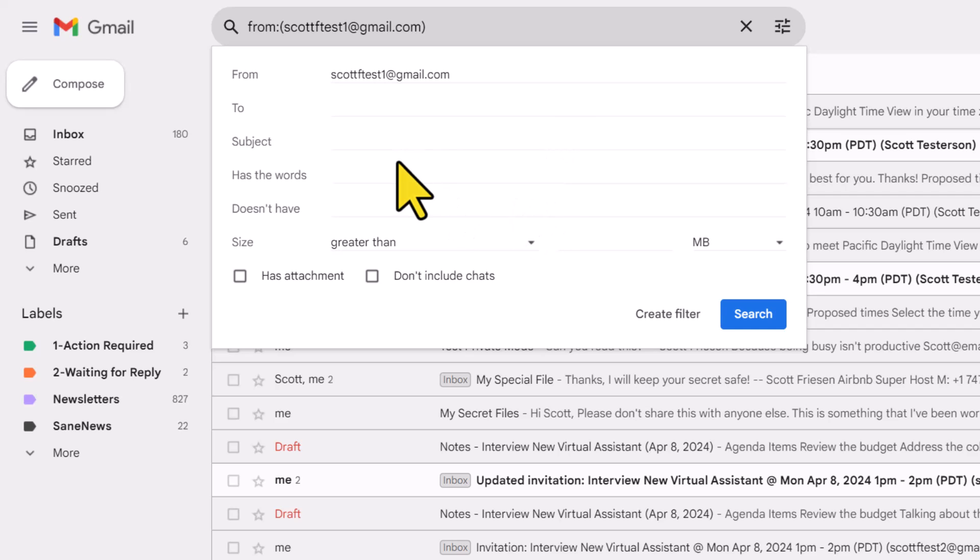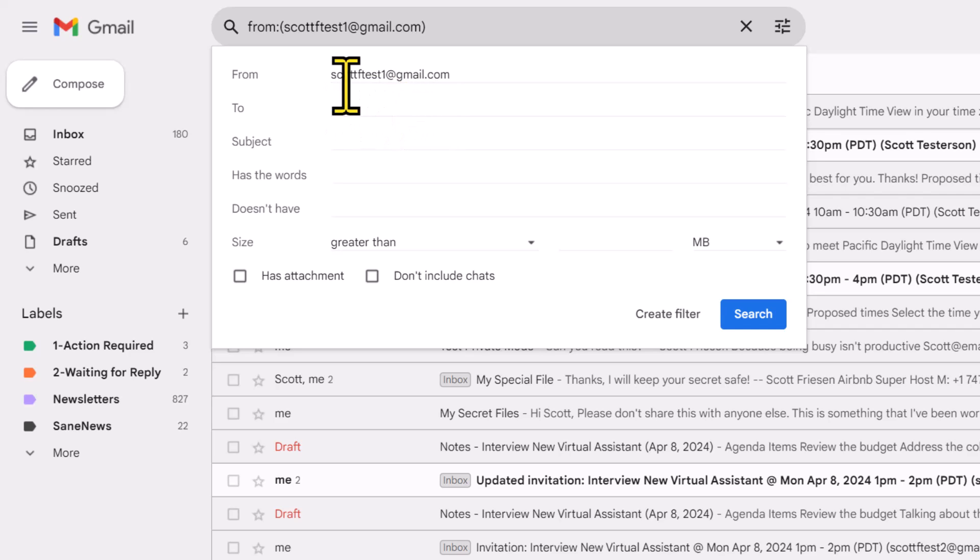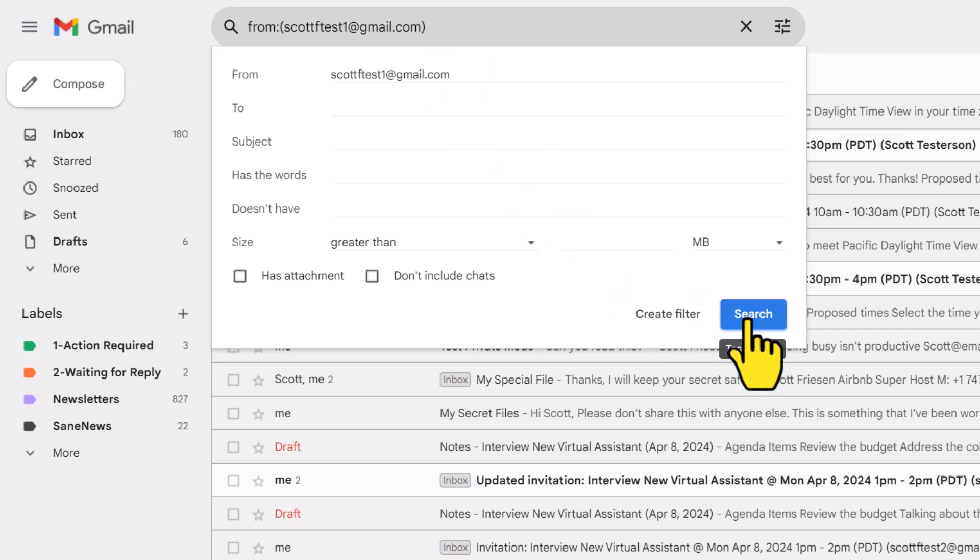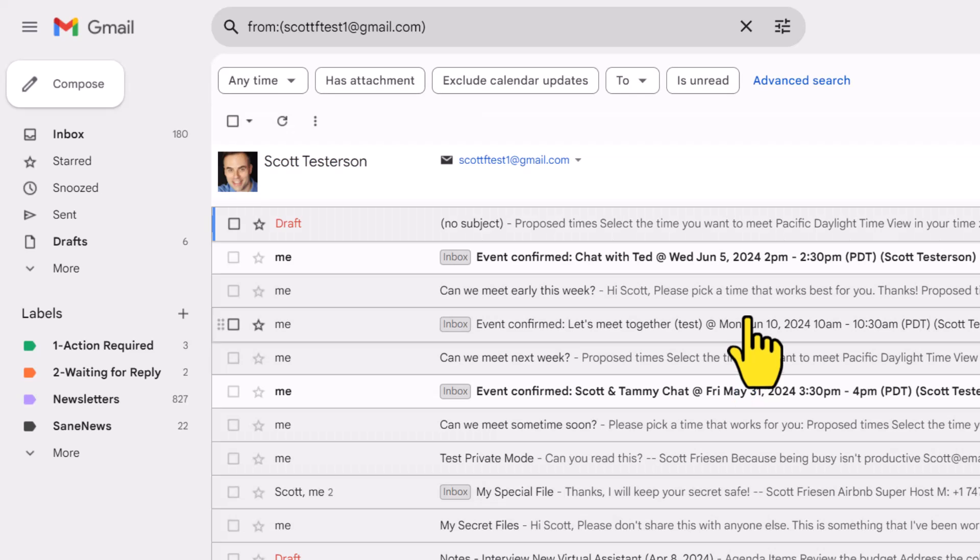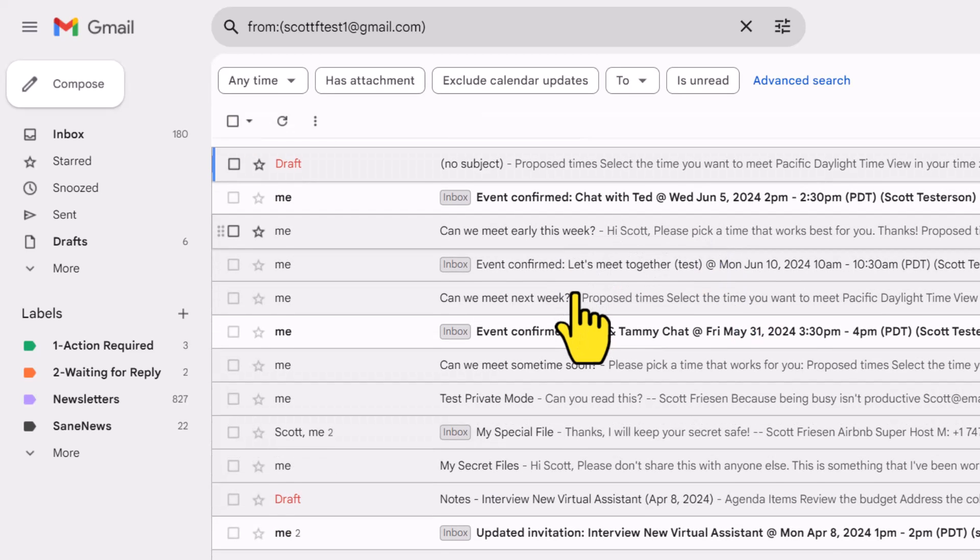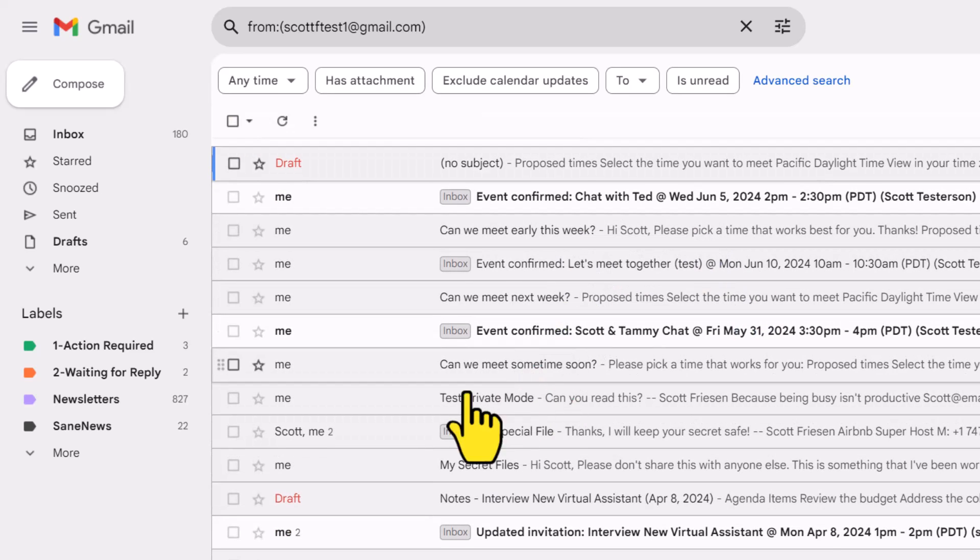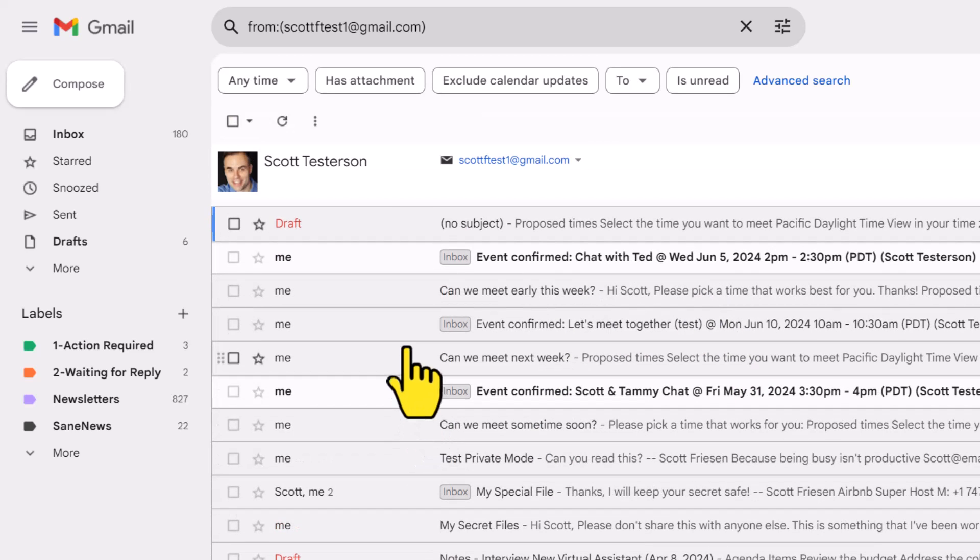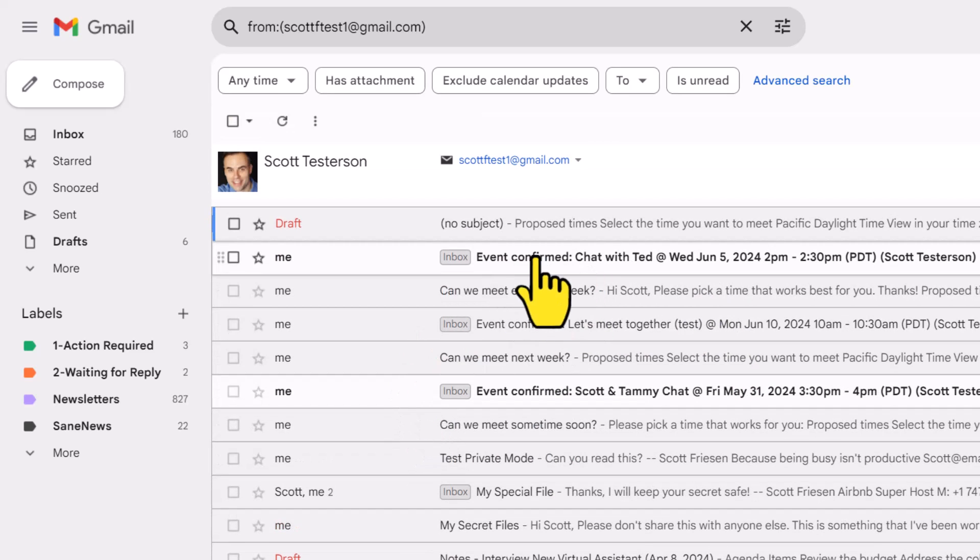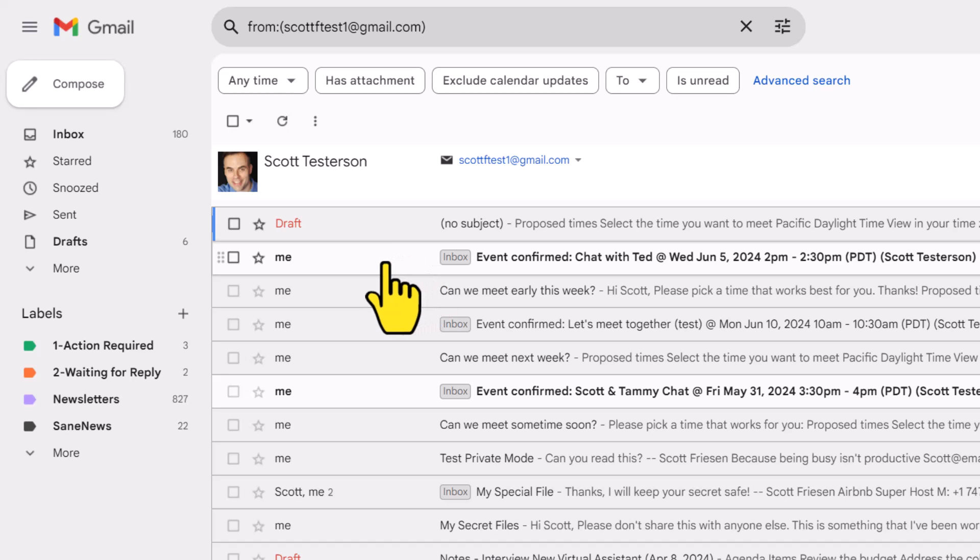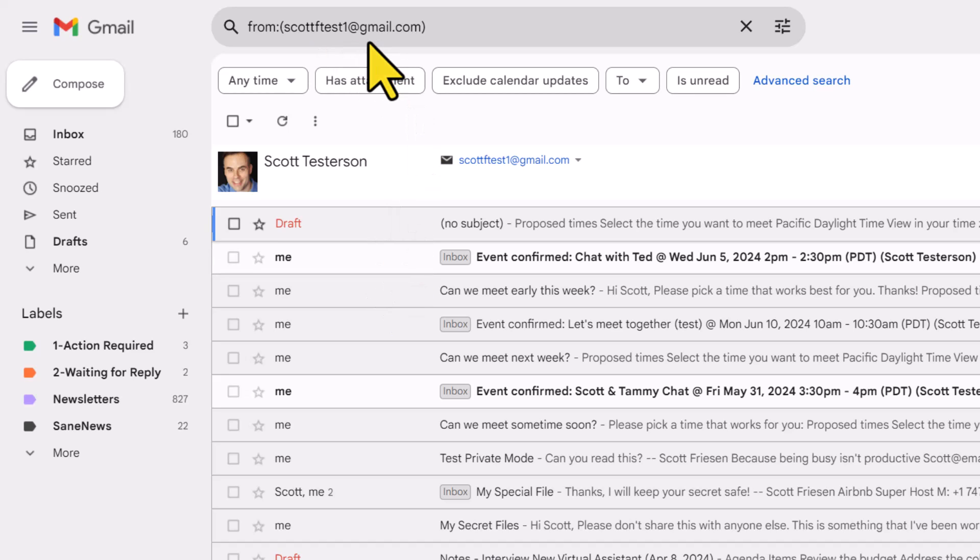The first thing that you may notice is that the only thing that it has brought in is the from address, and in this case, it happens to be my email address. But if I come down here and select search, you will see that that's bringing in a lot more than just the emails that I want to filter. In fact, it's bringing in all of the emails that are from me. That is not what I want.